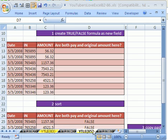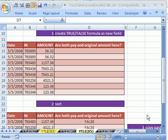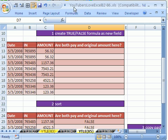Welcome to YouTubers Love Excel number 85. If you want to download this workbook and follow along, click on my YouTube channel and click on my college website link and you can download the workbook, YouTubers Love Excel 82-86.